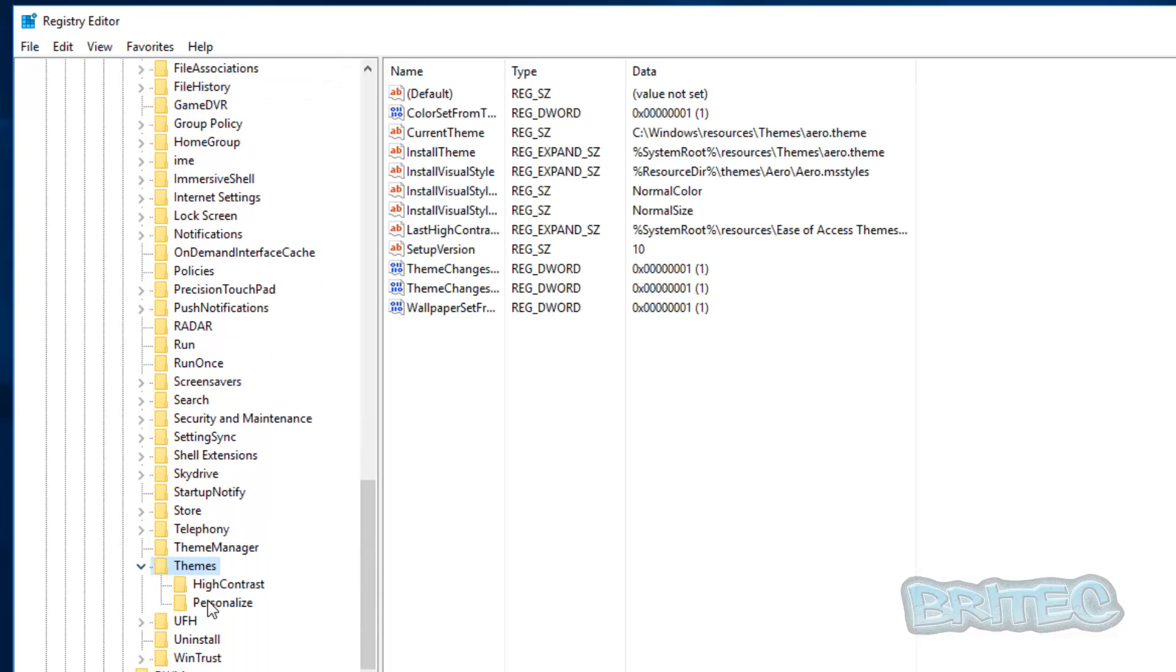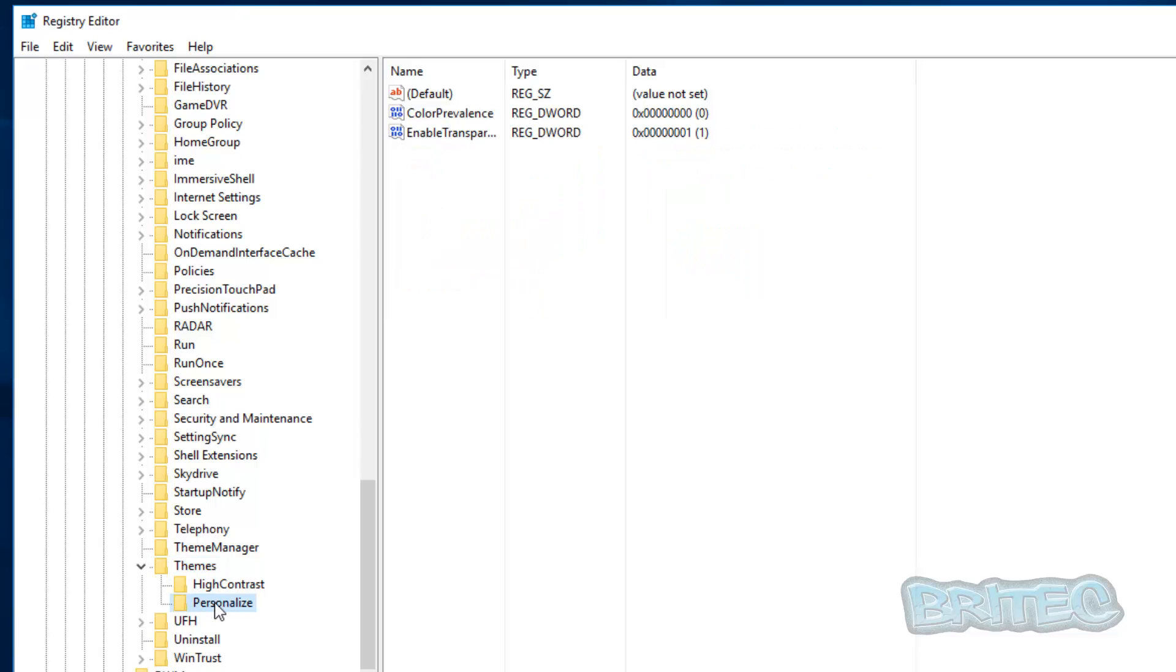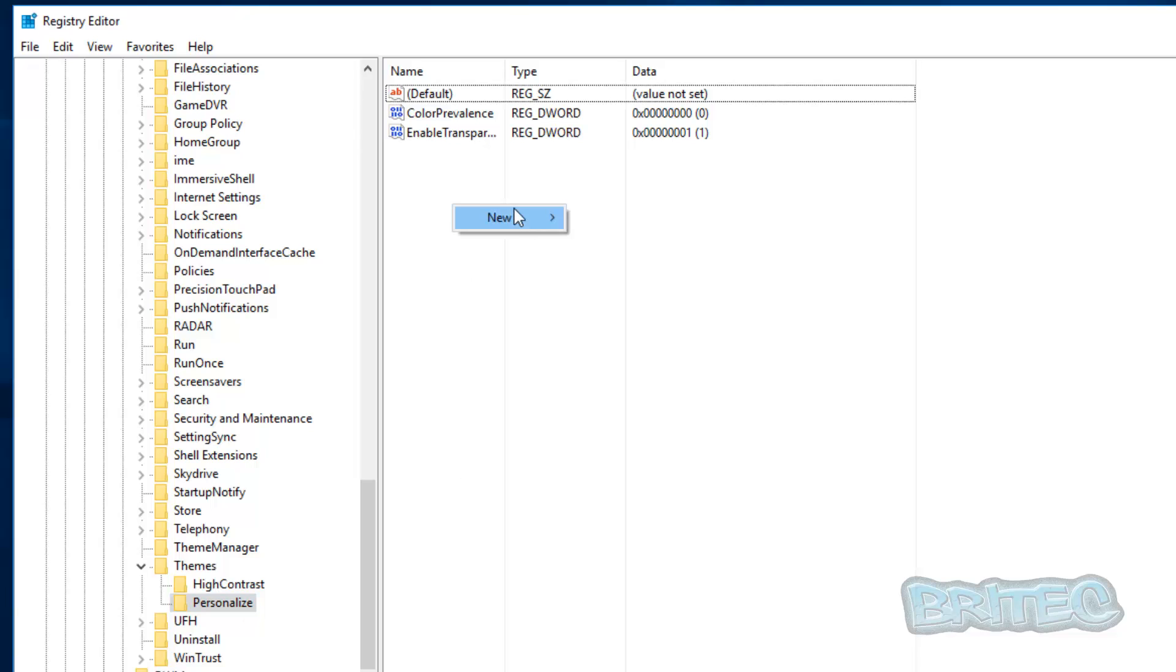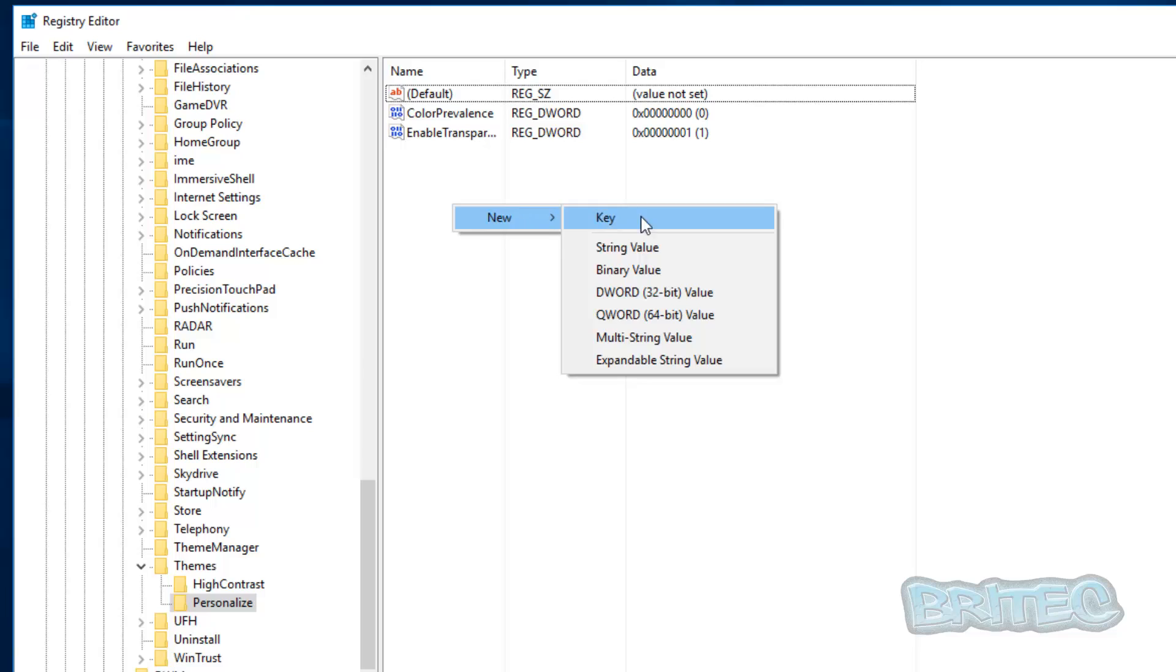And you can see there is a personalized inside here, so we're okay here. We don't need to do the personalized. So now on the right hand pane here we're just going to do a new DWORD 32-bit value.